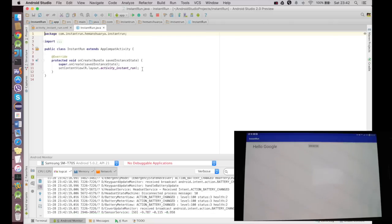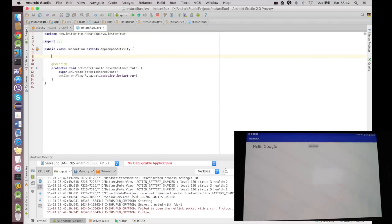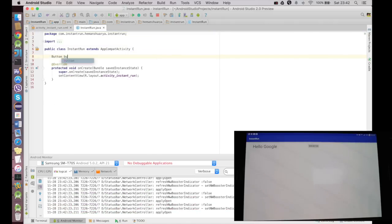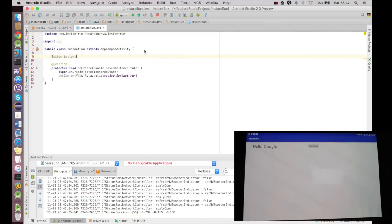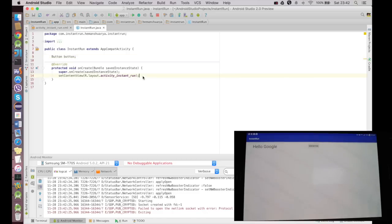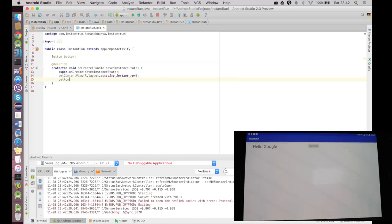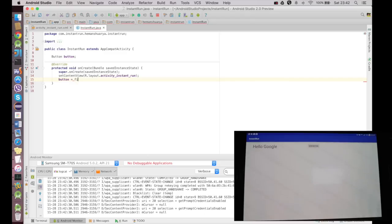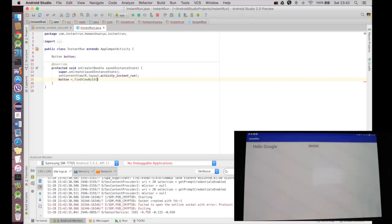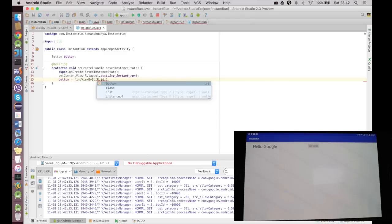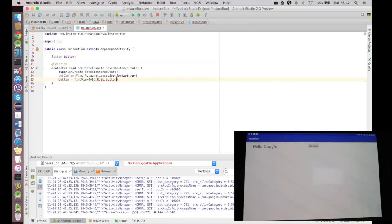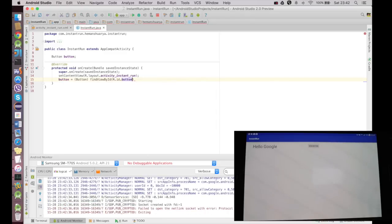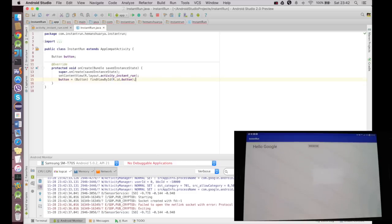Now go to my code and what I'll do is I'll declare an object for button, which is Button, and I'll initialize it with the normal procedure of findViewById R.id.button, I'll cast it to Button.